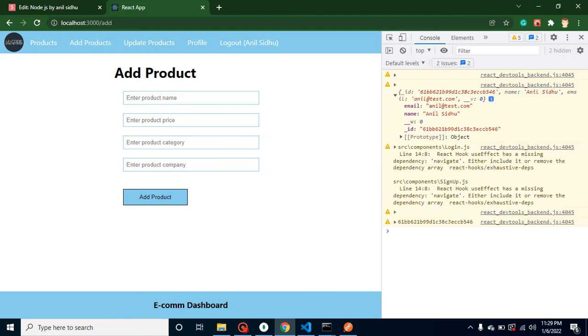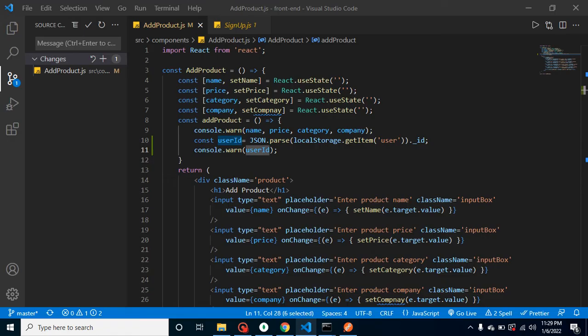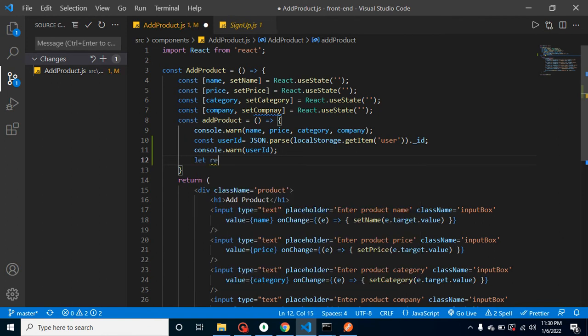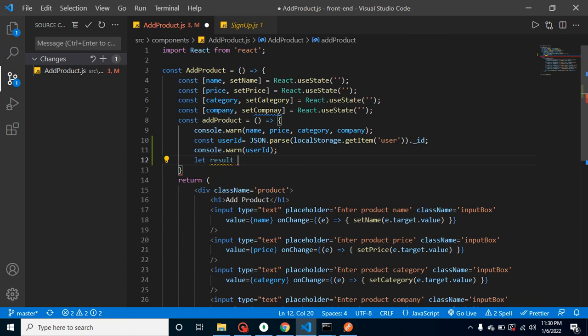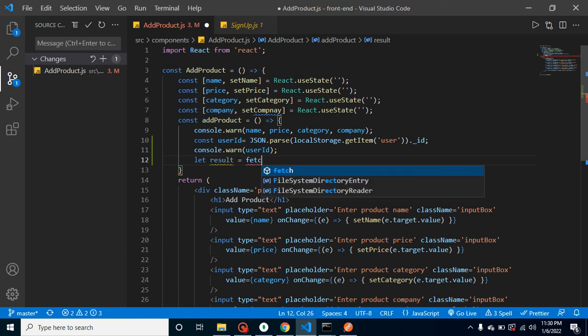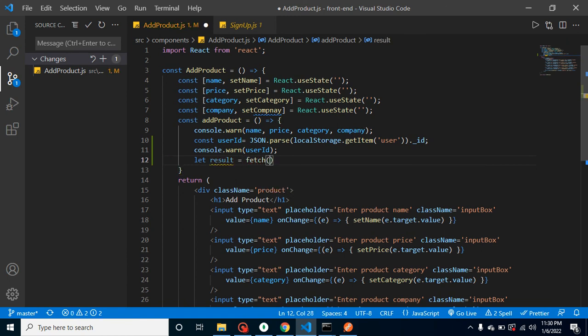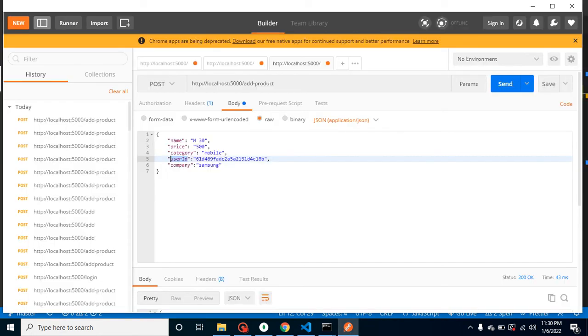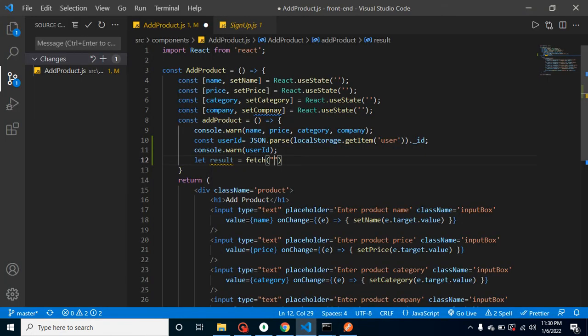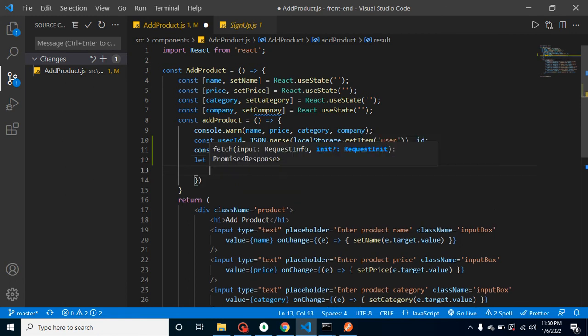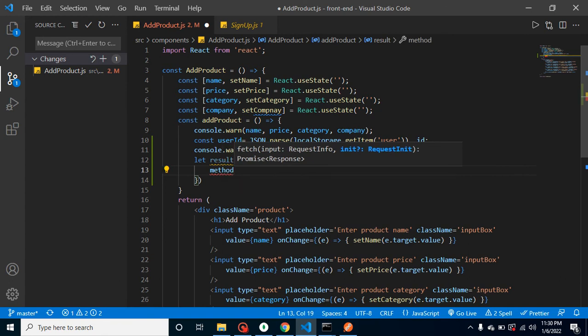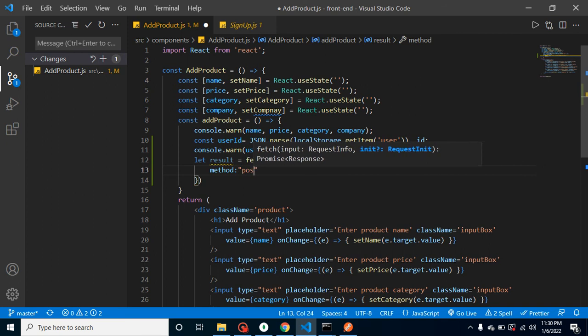After that, let's call the API and let me take here 'result'. Let's use fetch. Inside fetch we have to pass the API URL which we can get from Postman. We have to add a second parameter also because here we have to add some other parameters like method, body, and header. Our method will be POST.